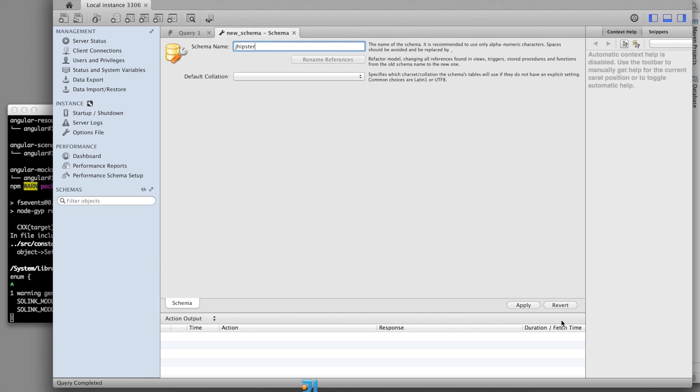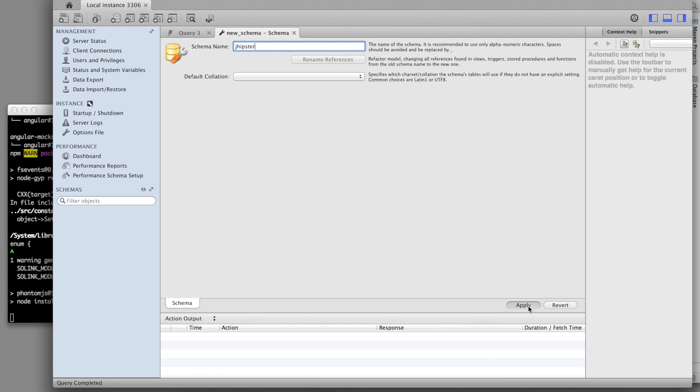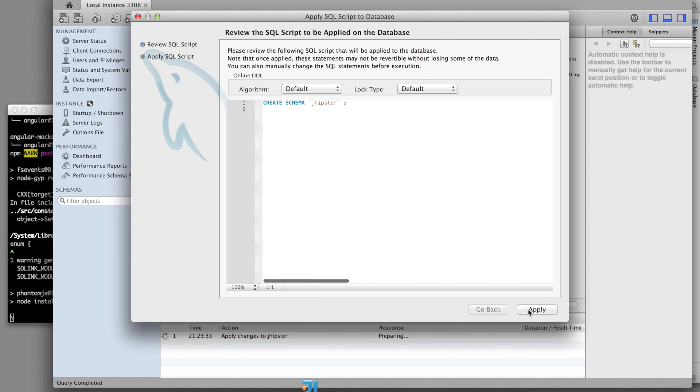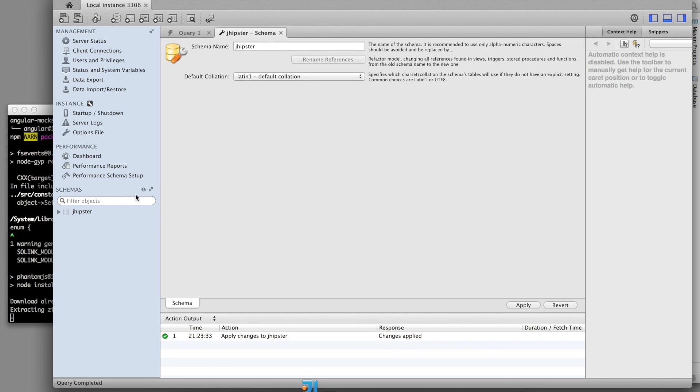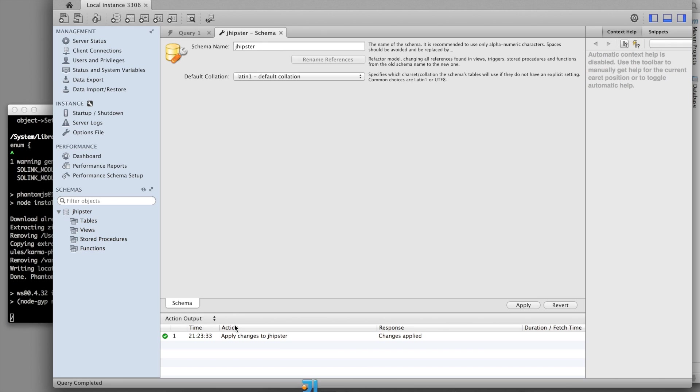Let's call it JHipster. And I have now a new schema, which is of course empty for the moment.